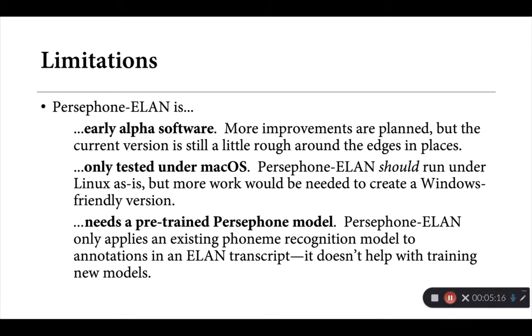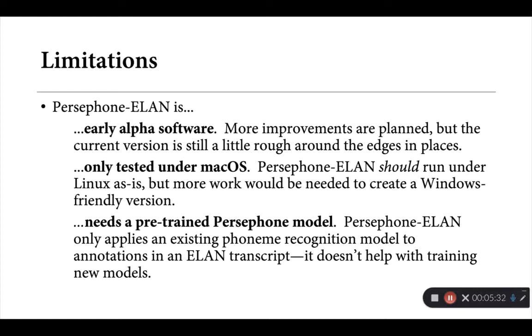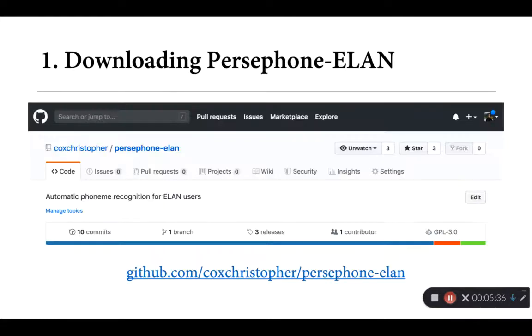Lastly, and I can only stress this so much, Persephone-ELAN really does need to have an existing Persephone model. So we don't, at least we won't be talking about here, how to train up a new model on the basis of existing recordings or existing texts that you may have. It only makes the process easier of applying a model that you developed to new recordings.